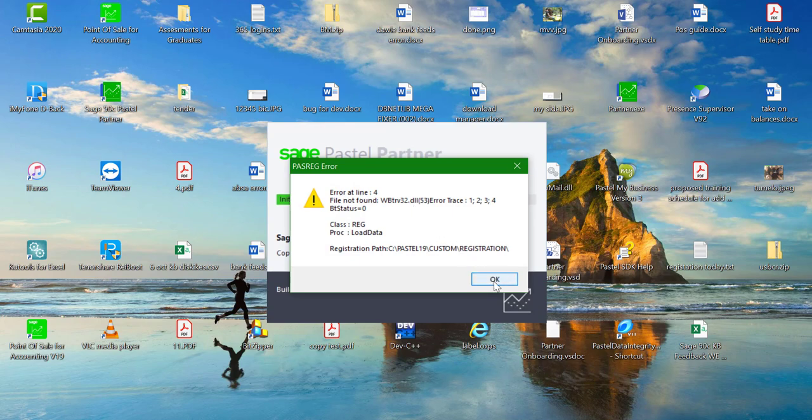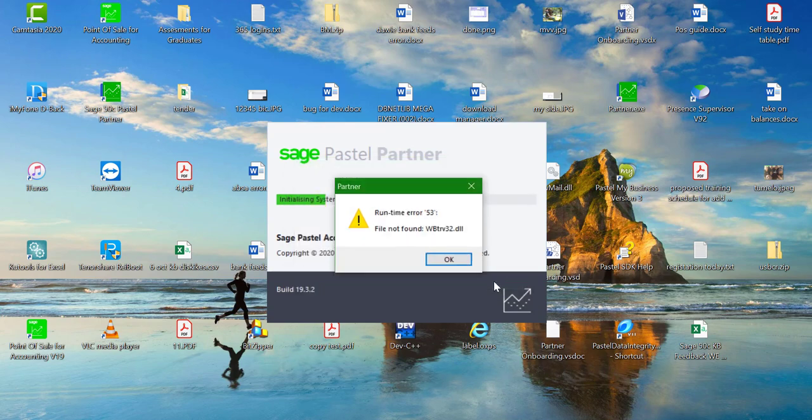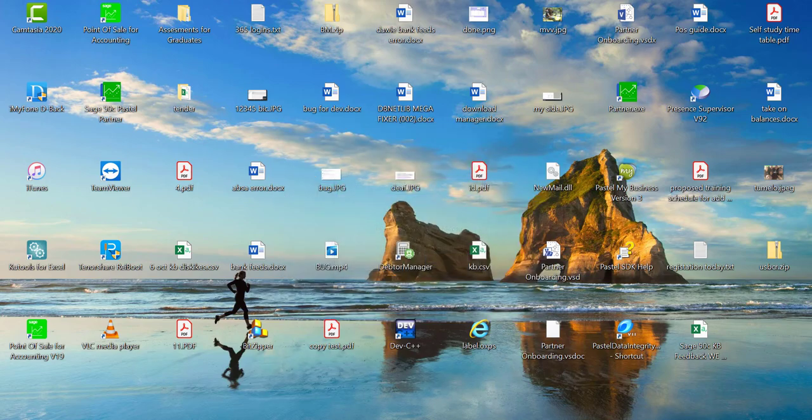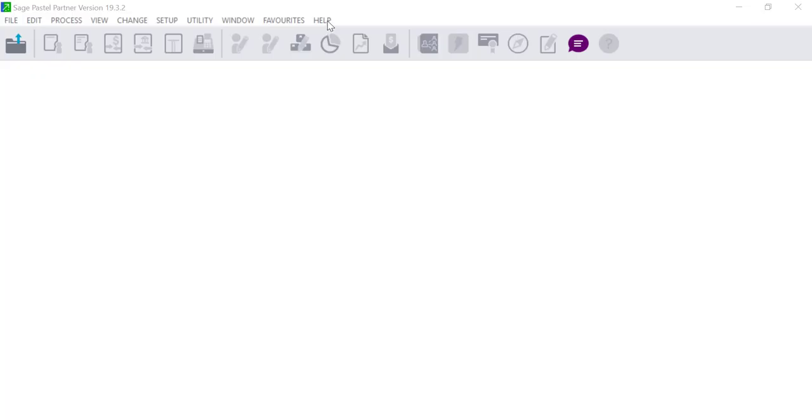To resolve this we would need to run the Pervasive installation. But before we do that, we need to ensure that you install the correct version of Pervasive that you are licensed for.